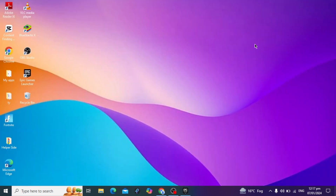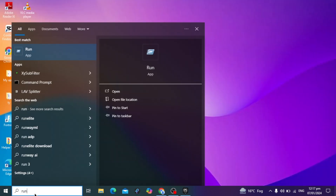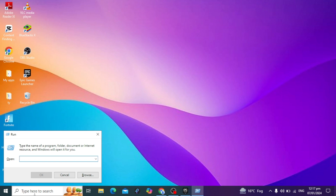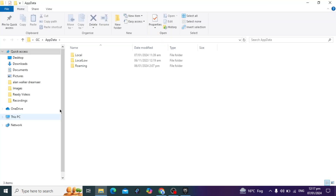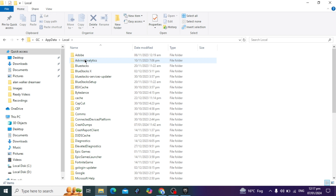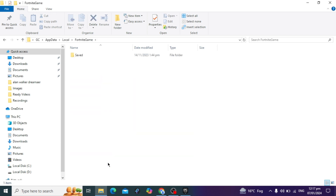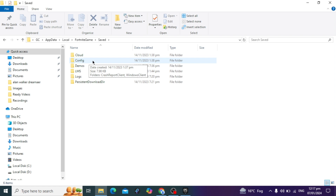After that, close the launcher and open the Run dialog from Windows Search. Type '%appdata%' and click OK. Then click on the Local folder and find the Fortnite game folder and open it.